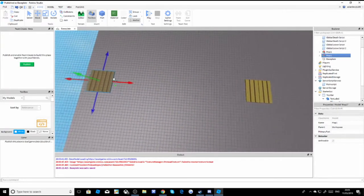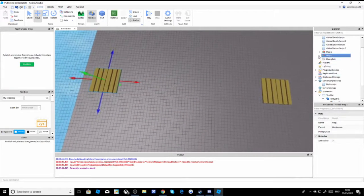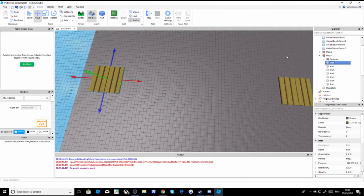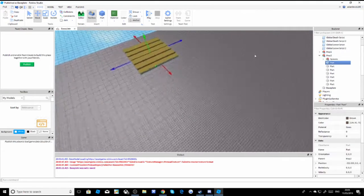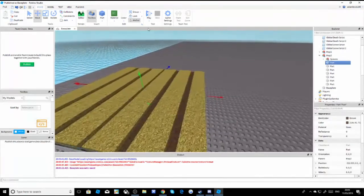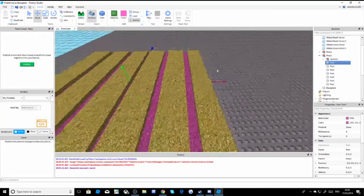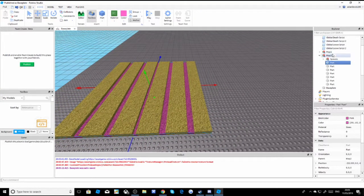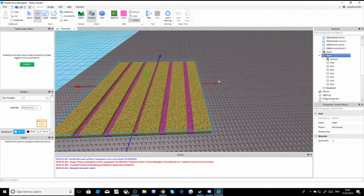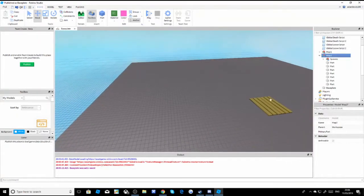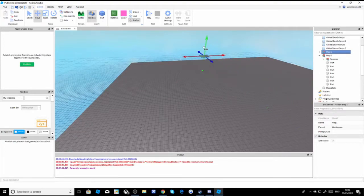You may want another map, so I'm just going to make another one over here and name it 'Map2'. I'm going to make this one pink instead, and put it all over there with the spawn parts over there as well.